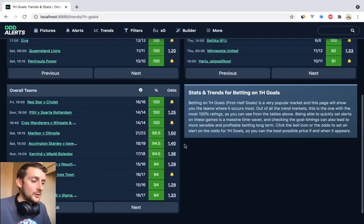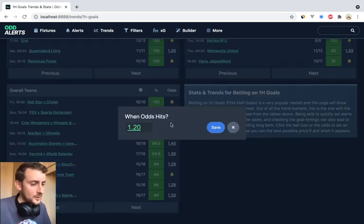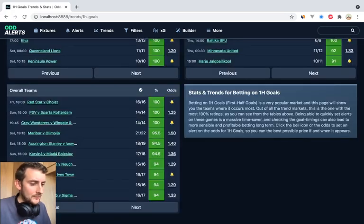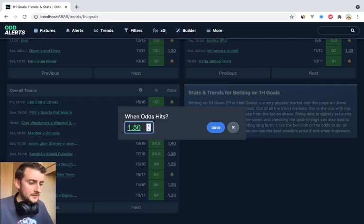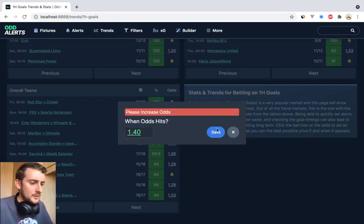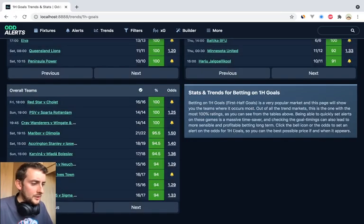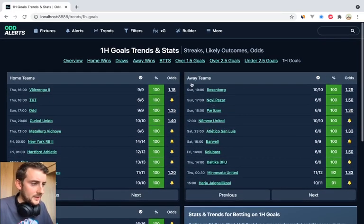For any of these games, the bell means that the odds aren't there yet. If you click it, it'll go to the alert prompt. You can try and put in a lower odd and it won't work, so it's quite smart in that way.